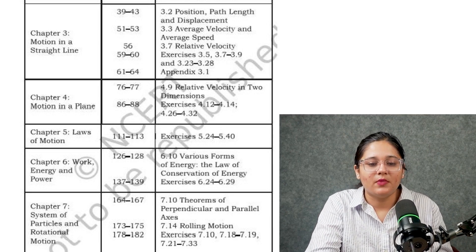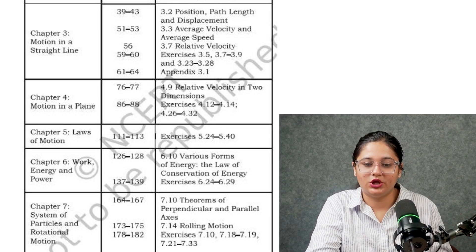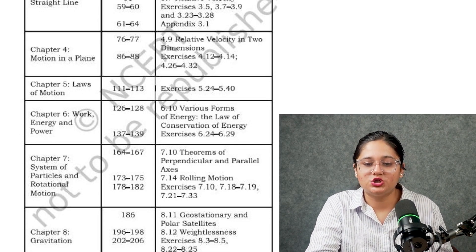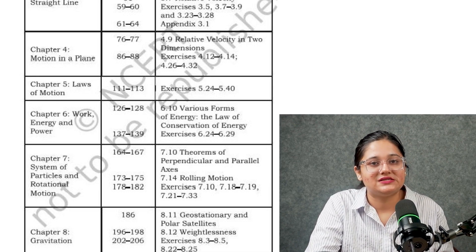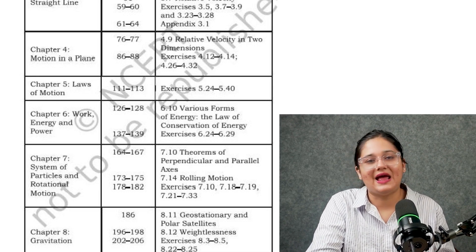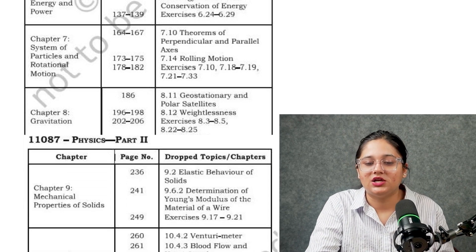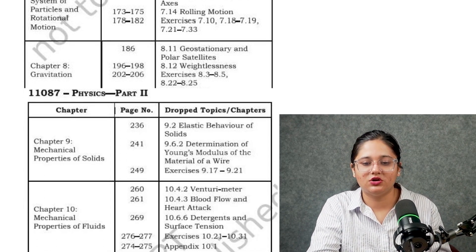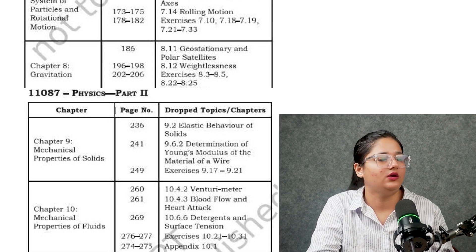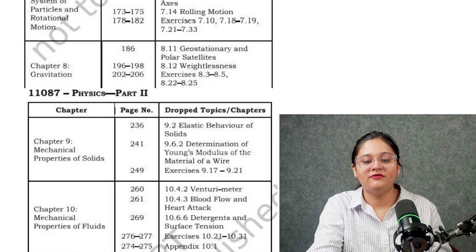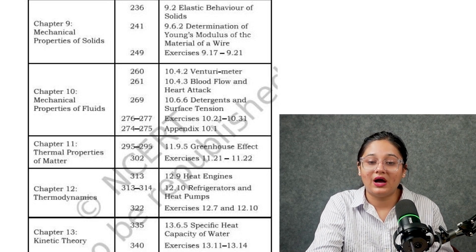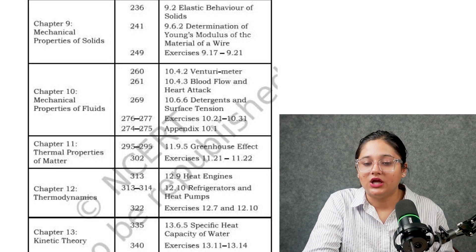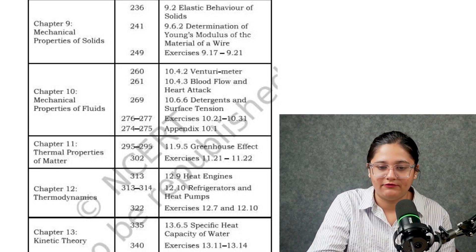From Work, Energy and Power, various forms of energy has been deleted. From System of Particles and Rotational Motion, some theorems and questions are deleted. From Gravitation, geostationary and polar satellites, as well as weightlessness, are not required. From Mechanical Properties of Solids, elastic behavior of solids and determination of Young's modulus of a material of a wire are removed. From Mechanical Properties of Fluids, three topics have been deleted.